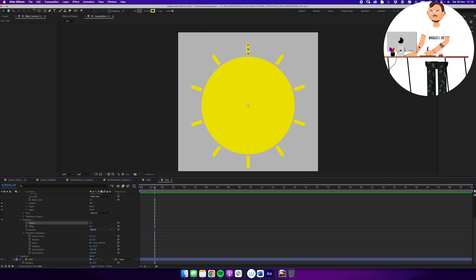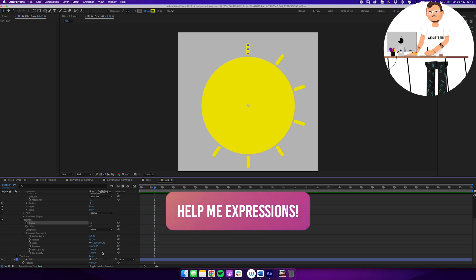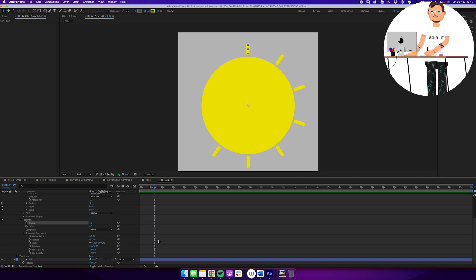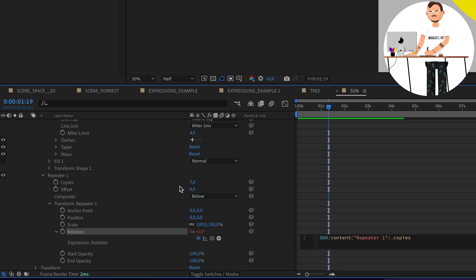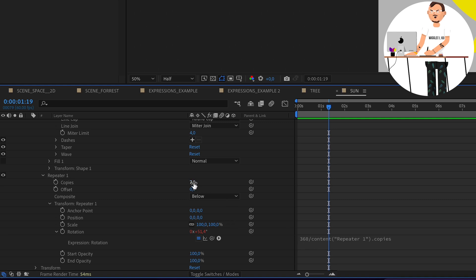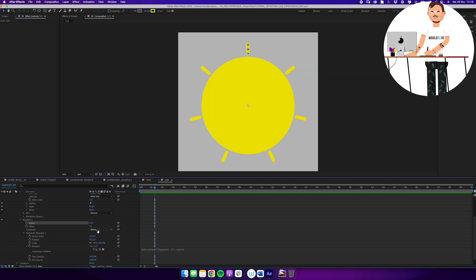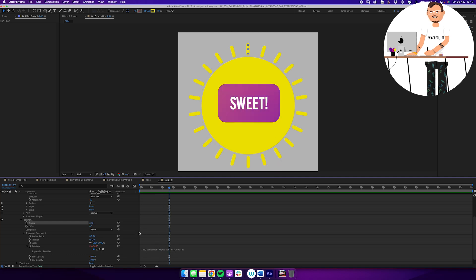If the copy count changes to 7, 36 degrees no longer divides evenly — you'd need to recalculate. This is where expressions are handy. Alt-click on the Repeater's Rotation property, then type 360 divided by — instead of the number 7 manually, use the expression pick whip and drag it to the Copies value. Now the expression reads 360/7 automatically. Change copies to 10 and it instantly recalculates to 360/10, always keeping rays evenly distributed.